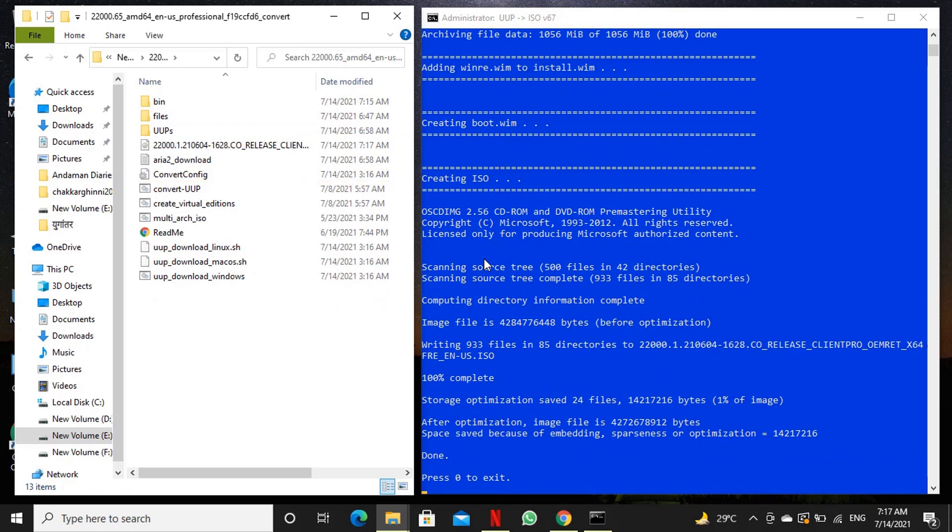Now our iso file is ready to use. Press 0 to exit from the uup iso creation program.